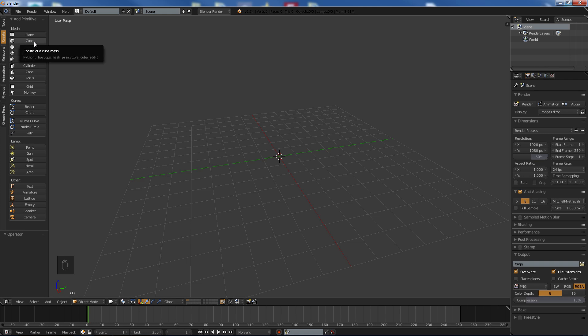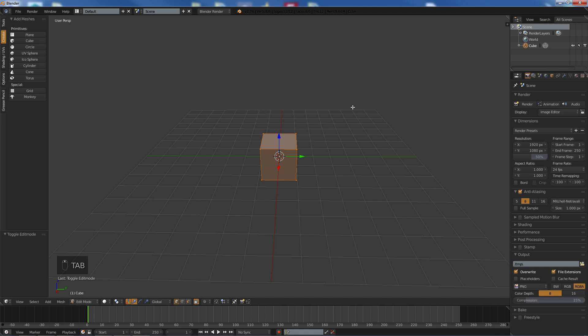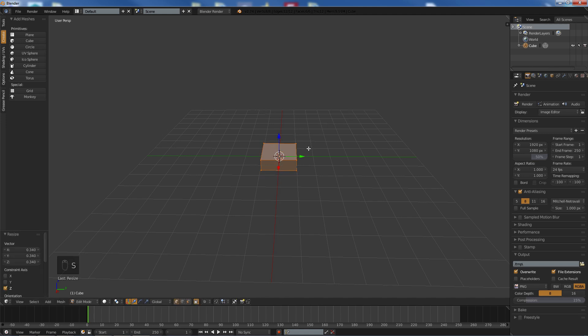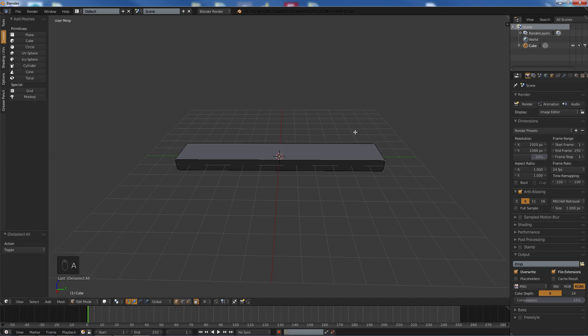So first thing first is we are going to add a cube, go into edit mode and we are going to scale it down along the side and pretty much just scale it out along the wire. Go back into object mode.